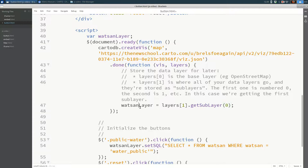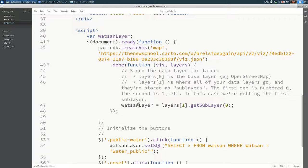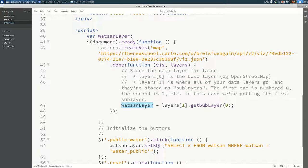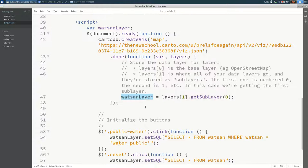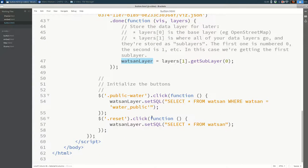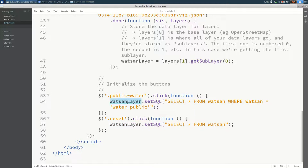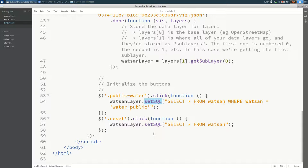But you're always going to have layers[1].getSubLayer and then some number here. So we do all of this in order to get something in watsan_layer, something that we can refer to later. And we're going to use watsan_layer to change what's visible on that layer. And we do that here. So you can see that we are referred to watsan_layer a couple of times later on in the code. And what we do is we say watsan_layer.setSQL.